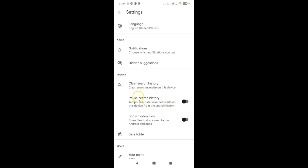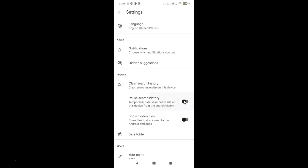To enable Pause Search History, you have to enable this toggle button. To enable it, you have to tap on it so that the slider moves to the right. Let me tap on it — and you can see it's now enabled, so it's done.